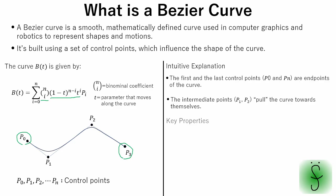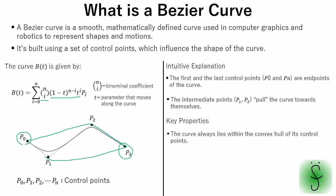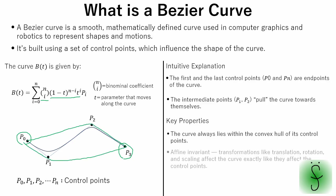Here are some key properties of a Bezier curve. The curve always lies within the convex hull of its control points. A Bezier curve is an affine invariant that as transformations like translation, rotation and scaling, affect the curve exactly like they affect the control points.